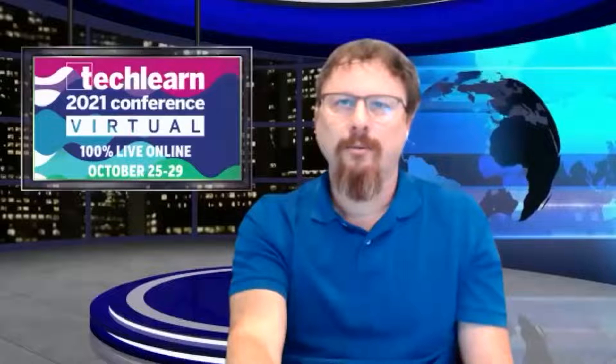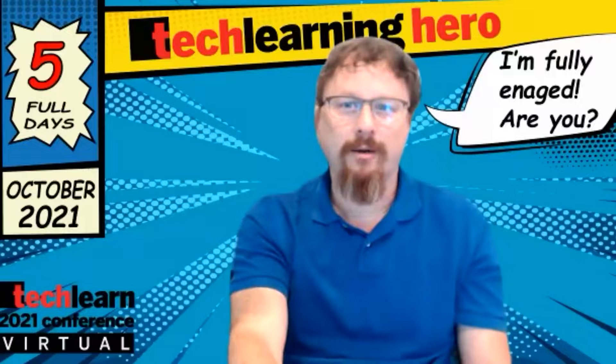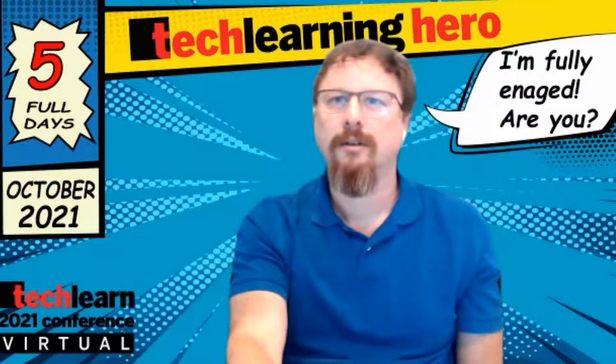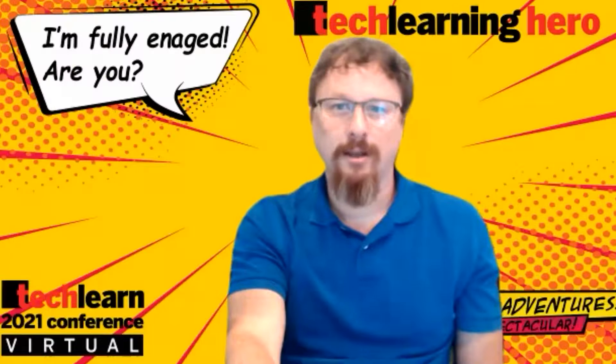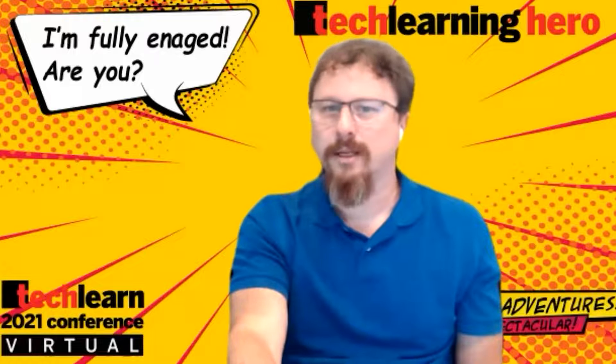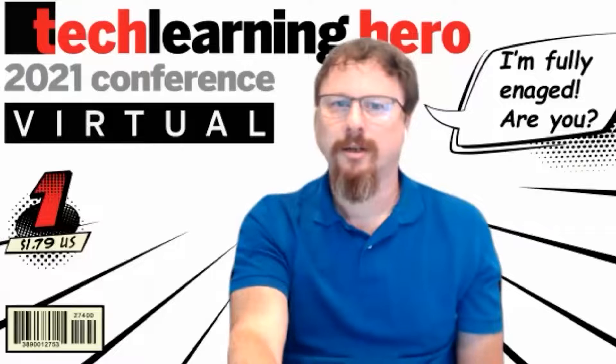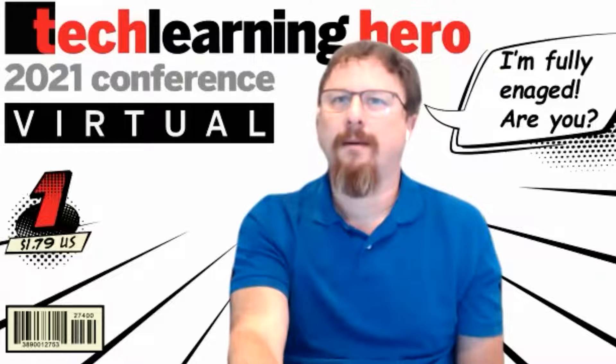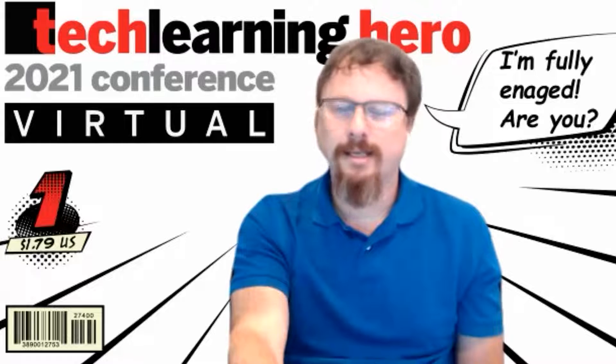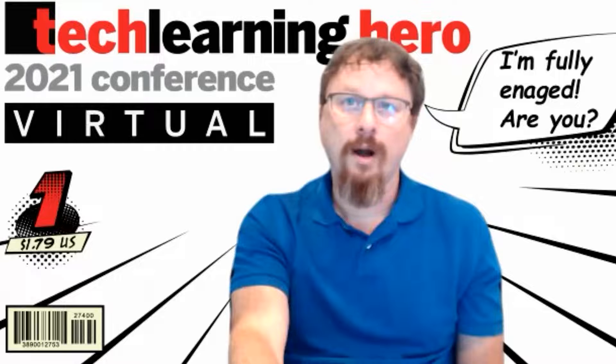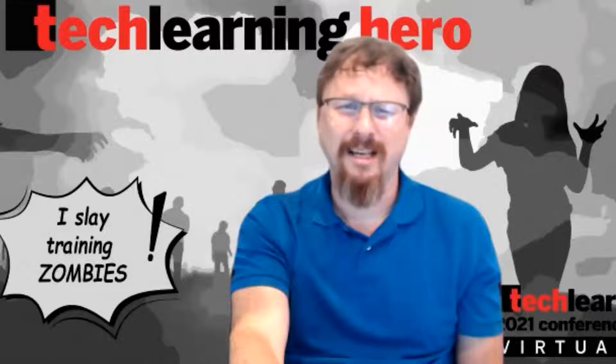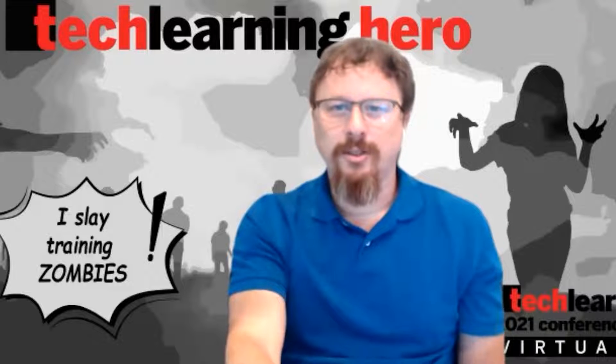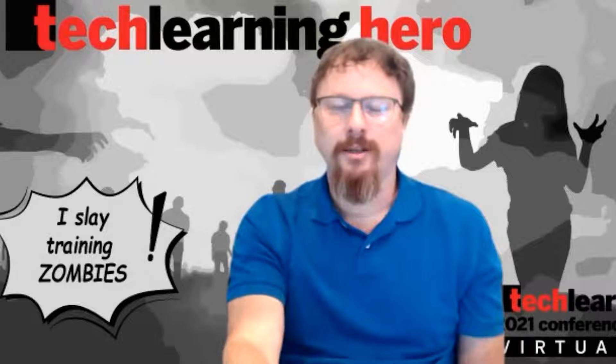There's the standard zoom background for attendees of the conference, but then there's these other ones that we've created for the game specifically. I want to go through them now so you can see what they look like. We have a blue background, I'm fully engaged. We have a yellow and red tech learning hero bright catches attention. We have a black and white one. And then because it is Halloween and we have a keynote from The Walking Dead, we have I slay training zombies.